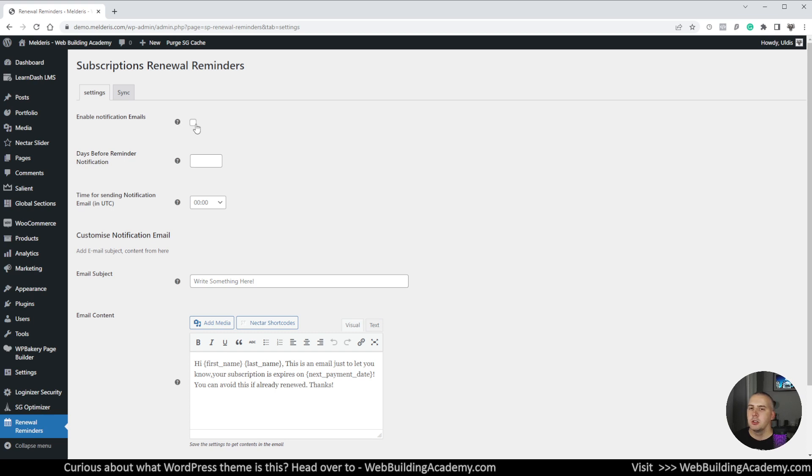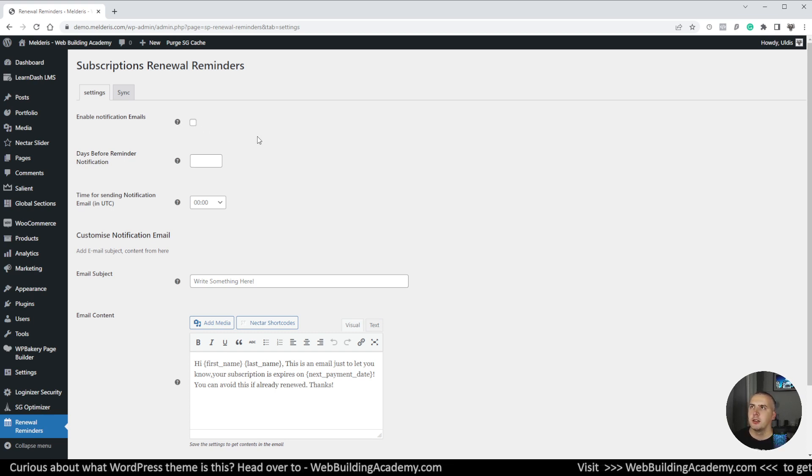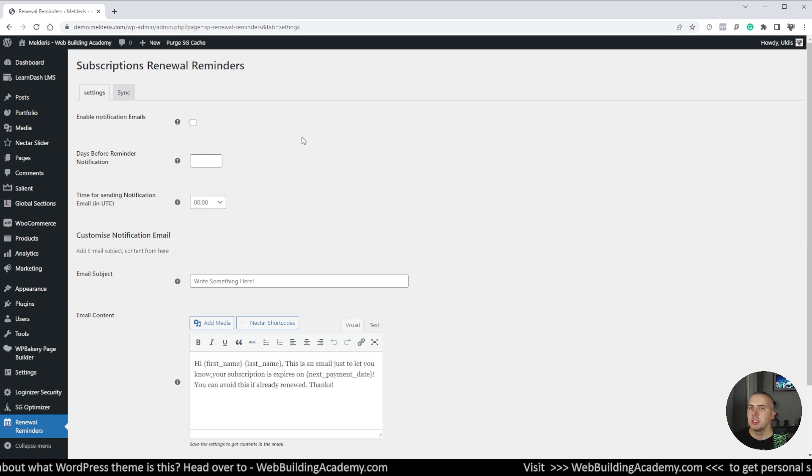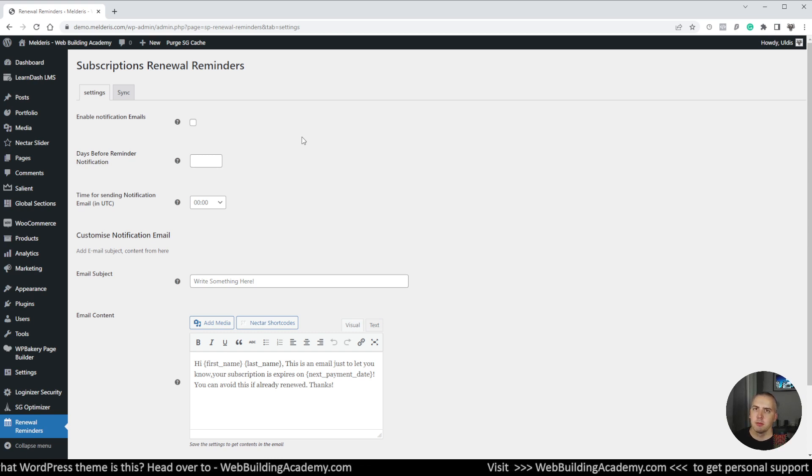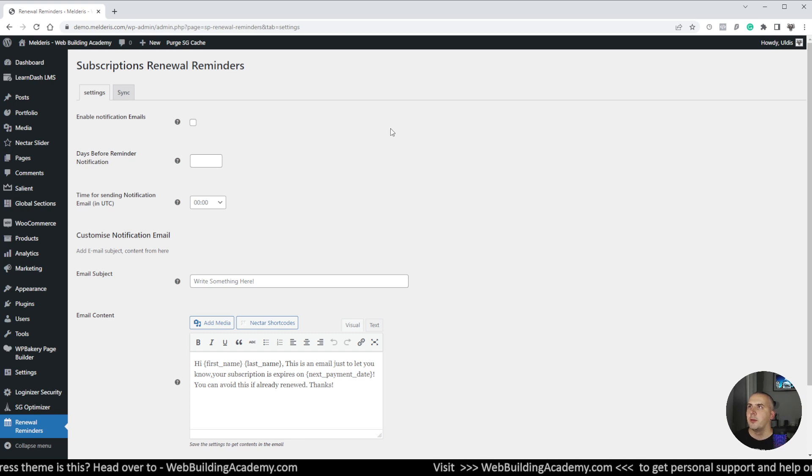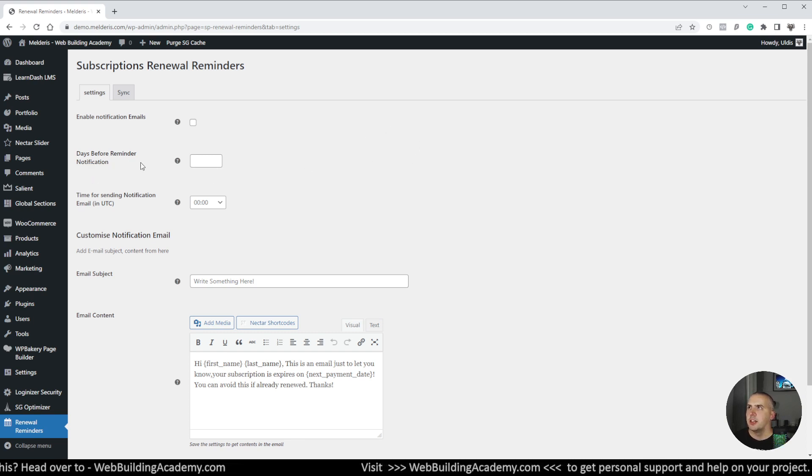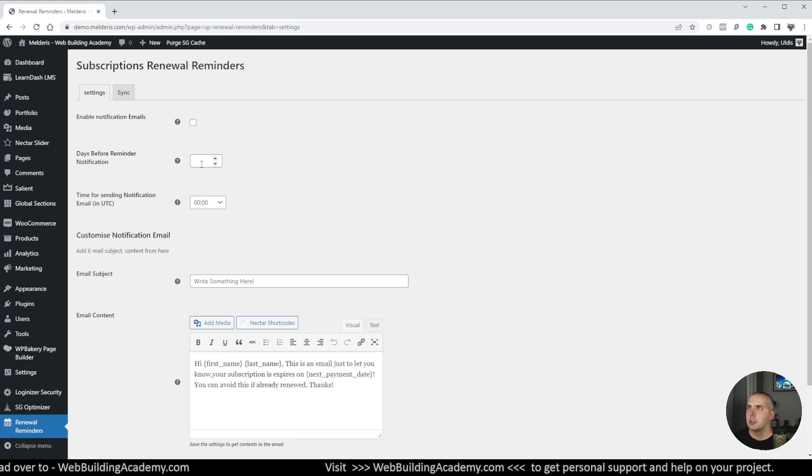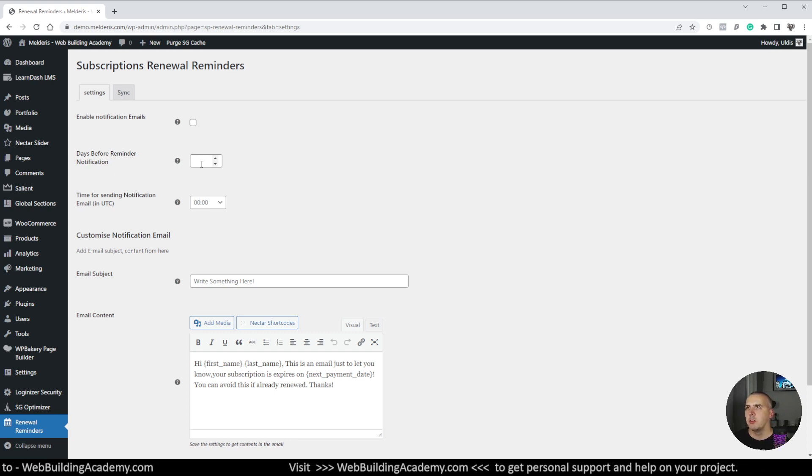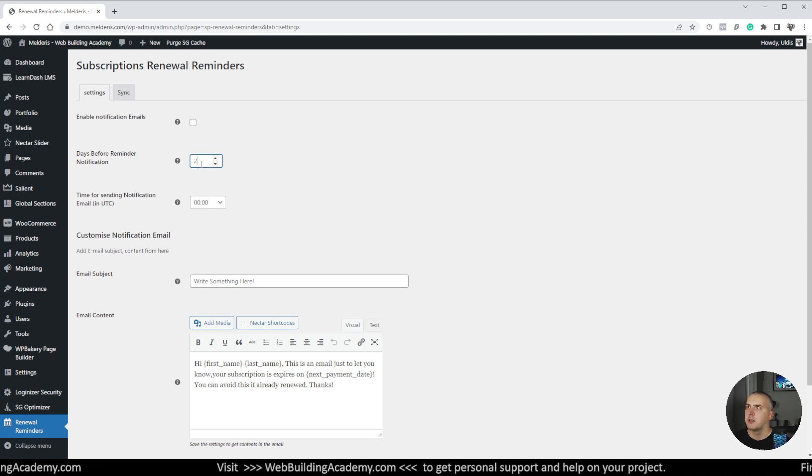This is basically email notification which will be sent to our subscribers reminding them that their next payment is coming up. And that's what it basically does. So we have an option where we can set days before reminder notification. So that's how many days before we will be sending out that notification. In my case I will just put two days.